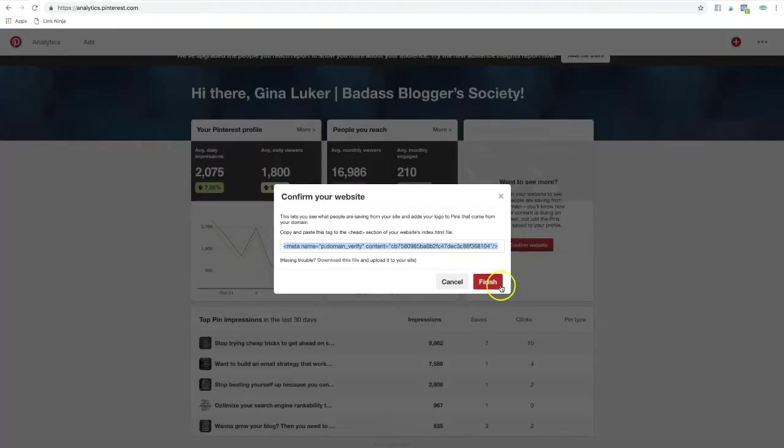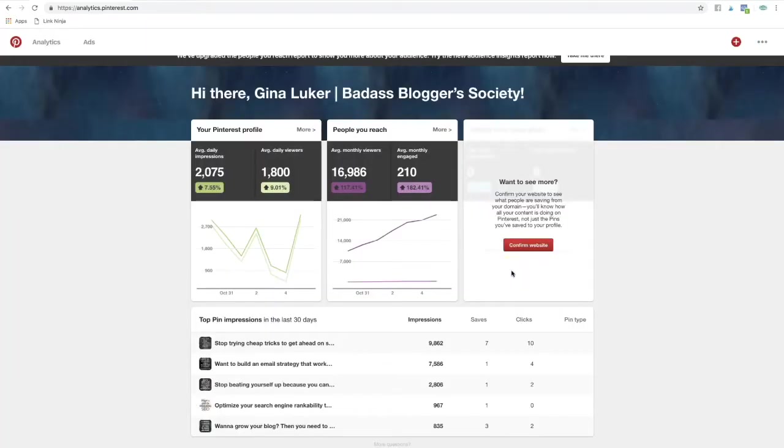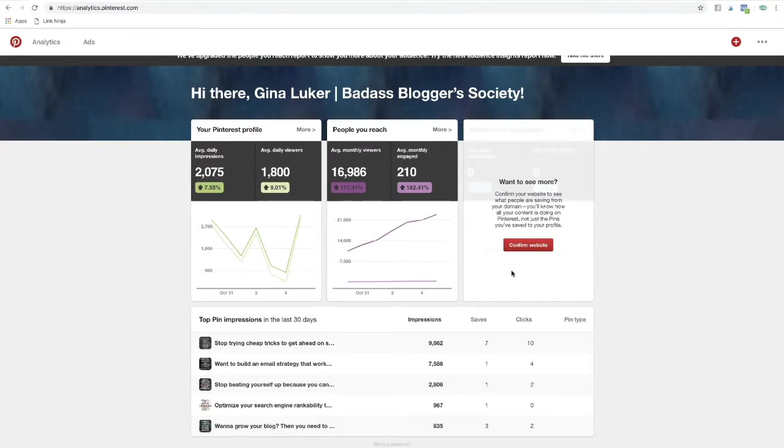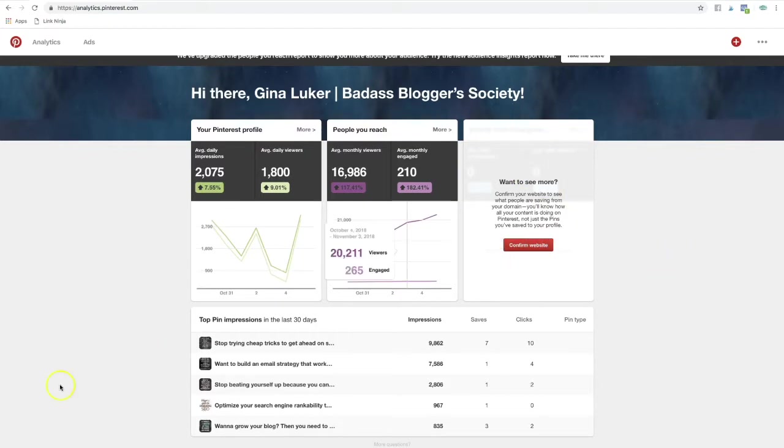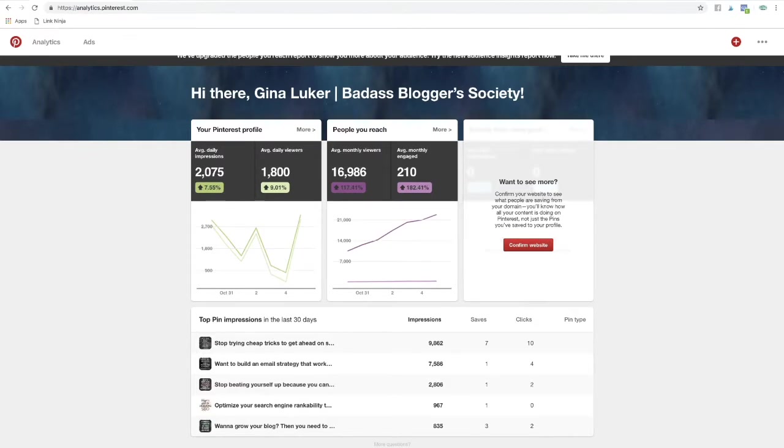Once you've done that and it's saved the changes, you want to go back to Pinterest and click finish. It can take this process a couple of days, it can take a couple of weeks, it just depends on Pinterest. It can just take a couple of minutes, but once it's confirmed, you'll be able to get a lot more analytical data on your Pinterest account so that it will perform better.